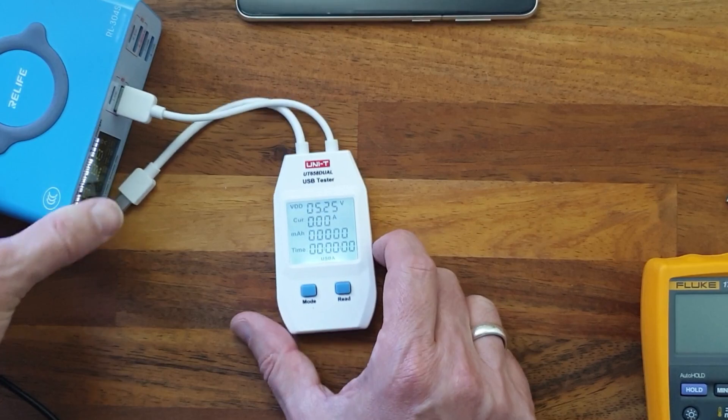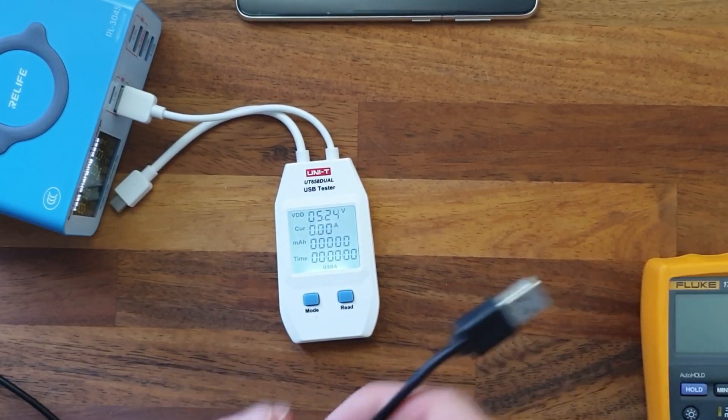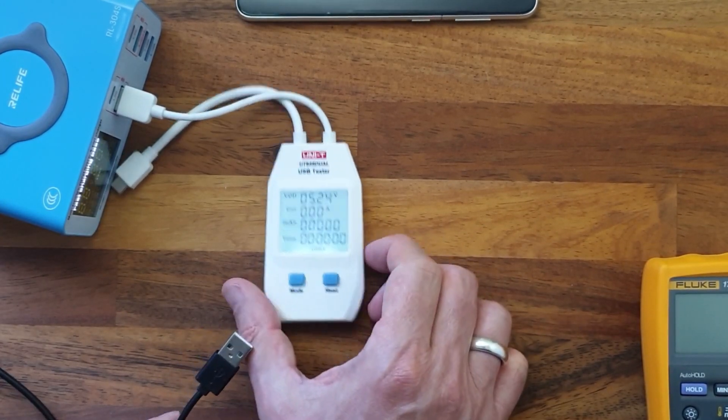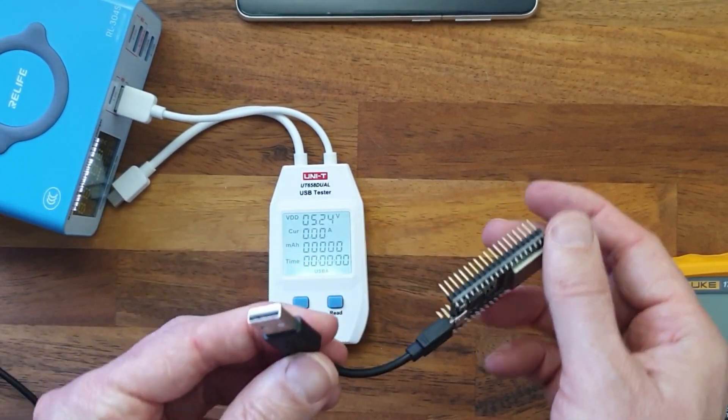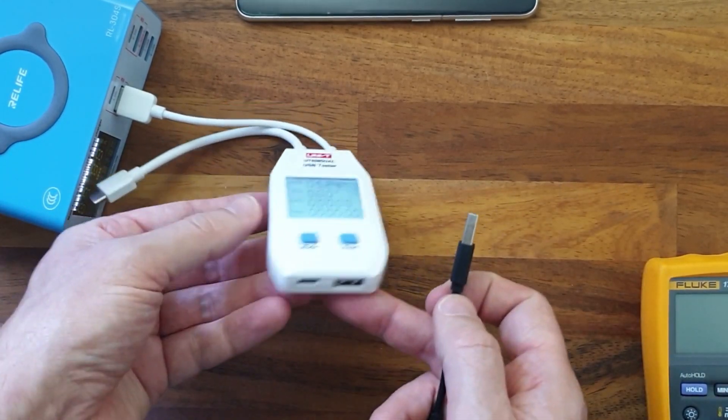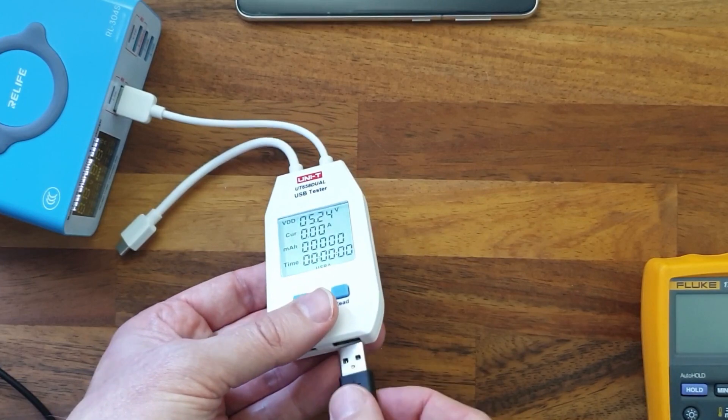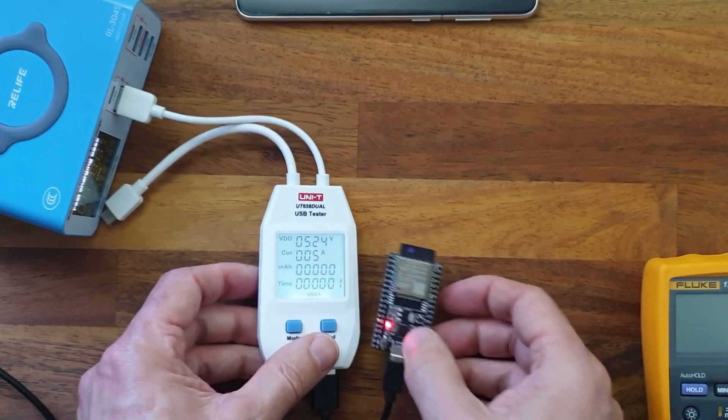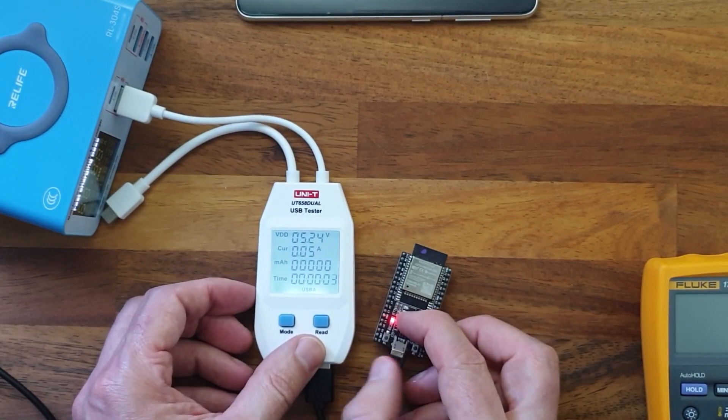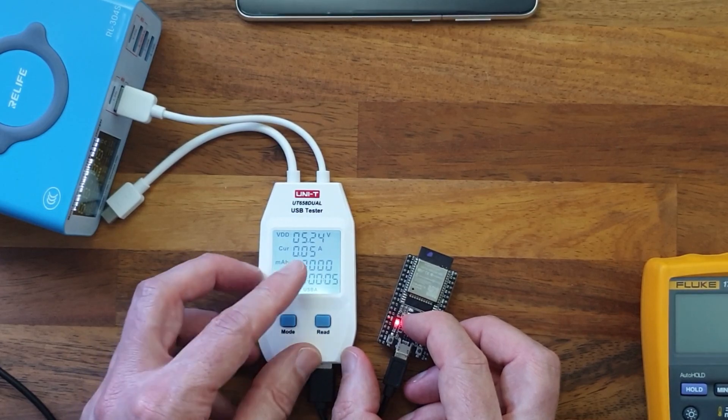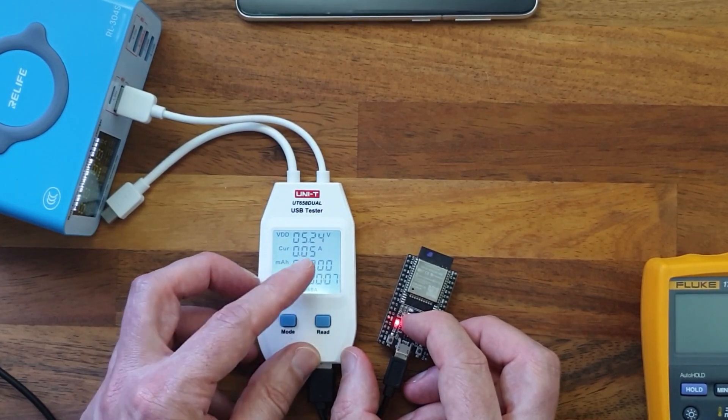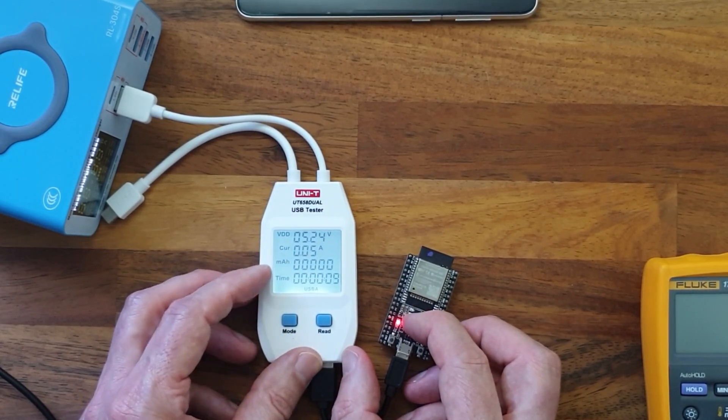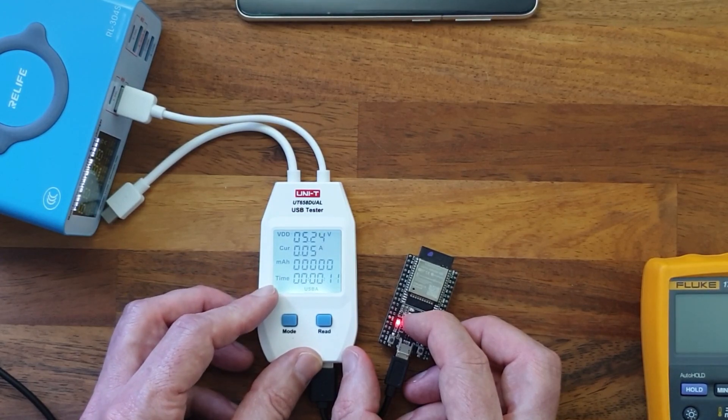Let's try and hook up a load and see if the timer starts. I have this small processor board here. Let's try and hook that up to the USB-A port. And we see the light comes on and the current draw is 50 milliamps here, and we see that the timer has started.